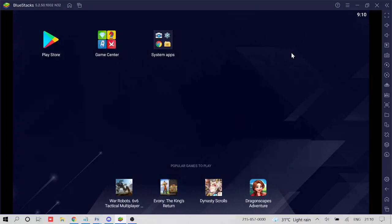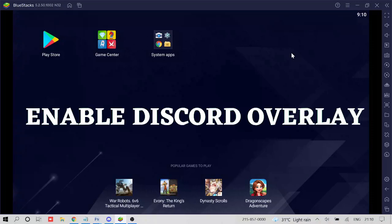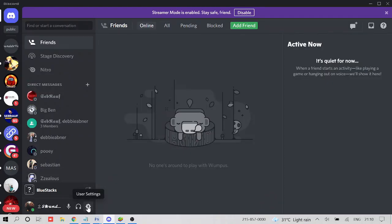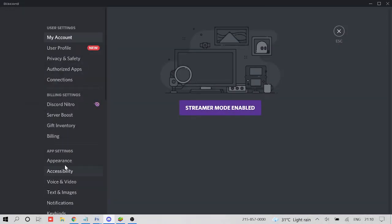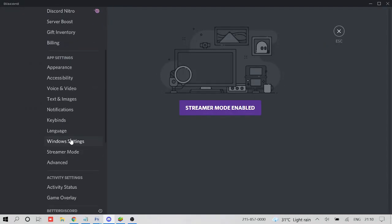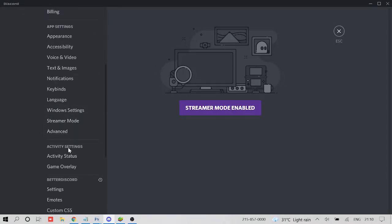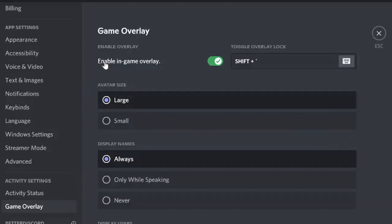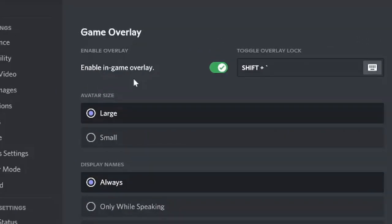So let's move with number one, that is make sure that you have enabled Discord overlay. If you go to your Discord application, click on user settings and then scroll down to activity settings. Come to game overlay and make sure enable in-game overlay option has been checked.